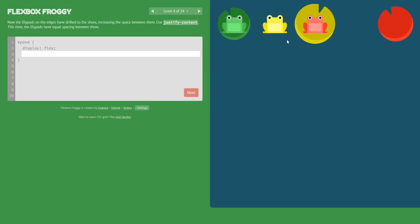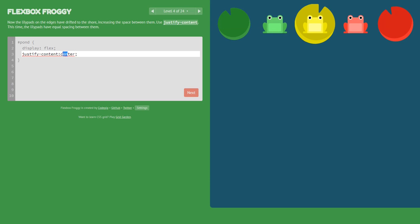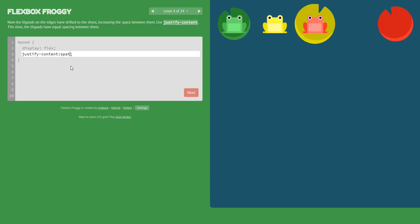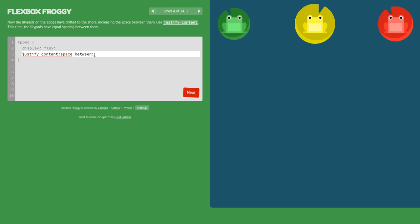Now not space-around but space-between, because we want the two frogs to stay on the right and left edges of the container. So we will use the space-between value.